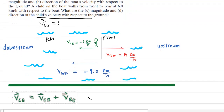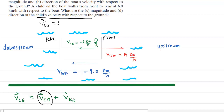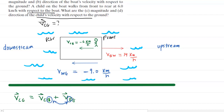We apply the relative velocity equation again, written as: the velocity of the child with respect to the ground equals the velocity of the child with respect to the boat, plus the velocity of the boat with respect to the ground. A helpful way to set these up: the inner subscript letters on the right side should always match, and if you imagine they cancel out, the remaining subscripts on the right should match the subscript on the left — giving V subscript CG on both sides.